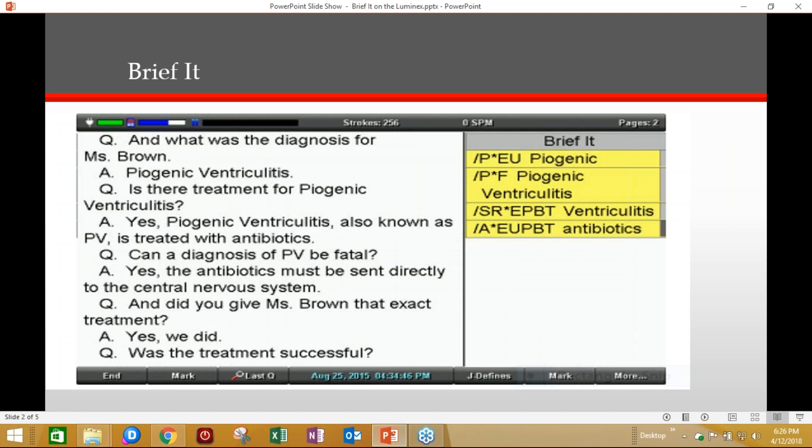If you use BriefIt on the Luminex and on your CAT system, the suggested briefs may not match. Therefore, Stenograph recommends against using the Luminex BriefIt feature during real-time.